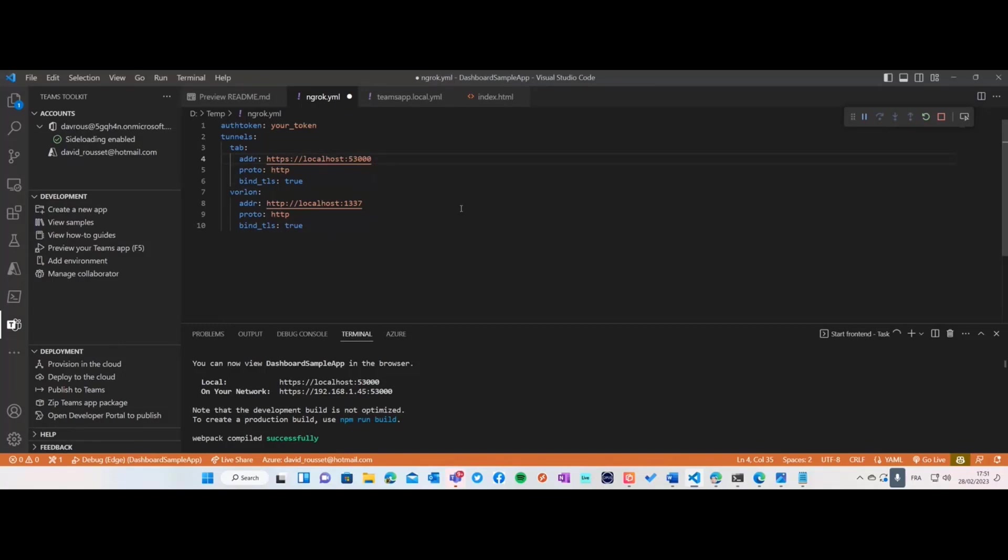You can build using the Microsoft toolkit or any other way, and deploy it for Outlook, Office.com, and many different environments, devices, and form factors.